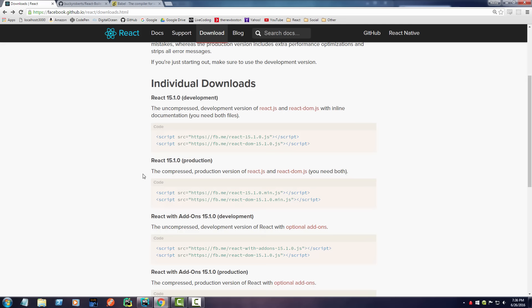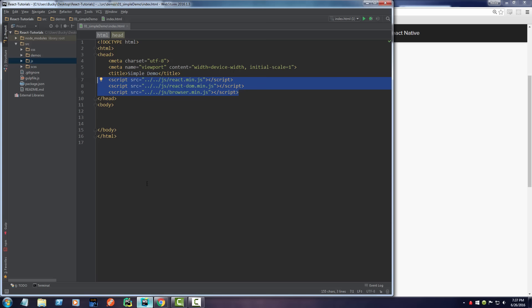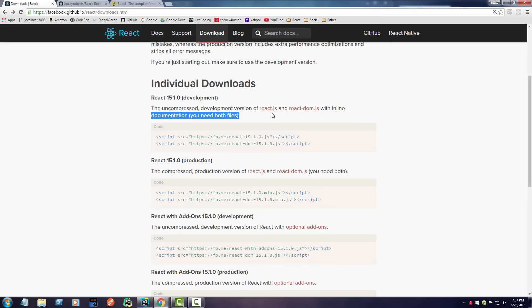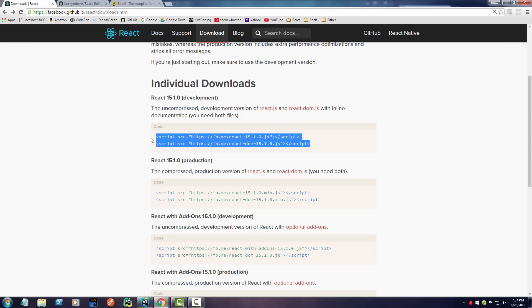Now the benefit of just including them from here is you don't have a bunch of files on your own computer. The benefit of having them on your computer is, of course, what happens when your internet goes out and you suddenly become in the mood to write React? Well, you can't because you're not connected and you can't get these files anymore.